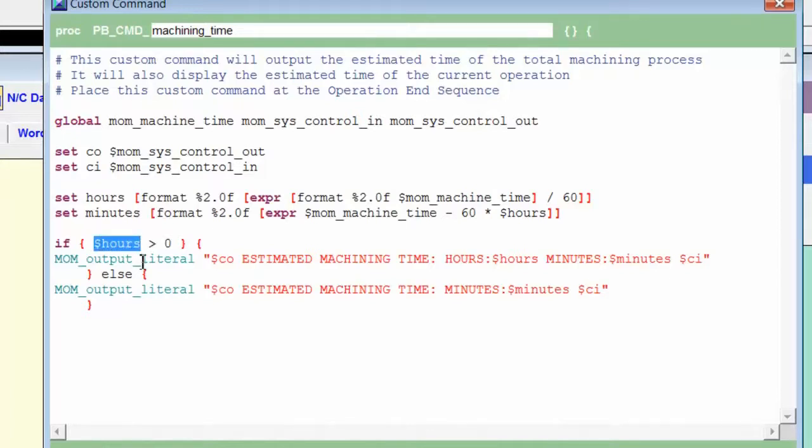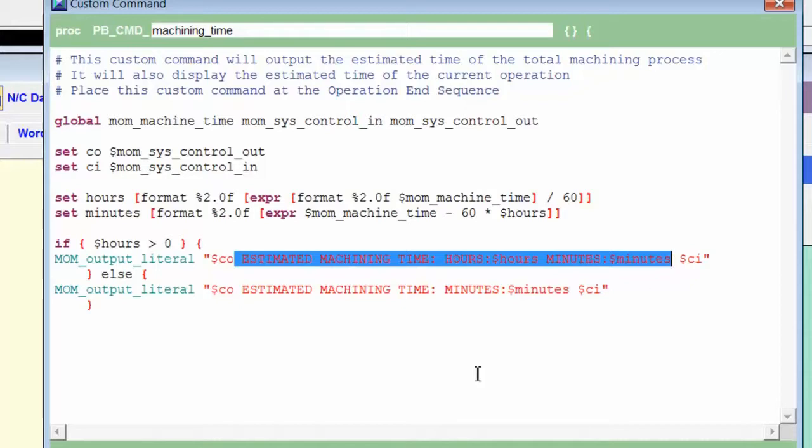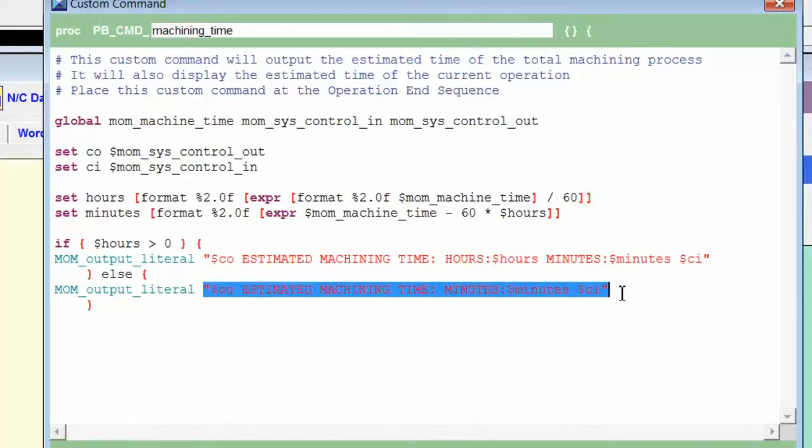If it is greater than zero, then we output the estimated machining time in hours and minutes. But if it's not, the else statement, we simply output the estimated machining time in minutes.